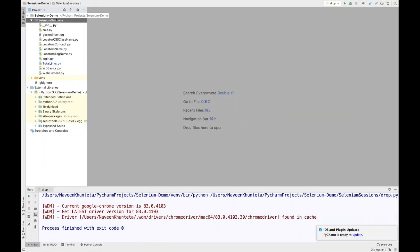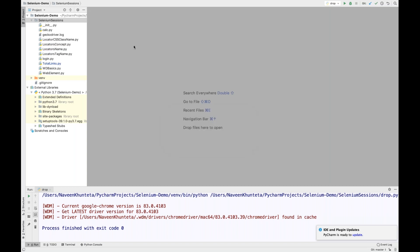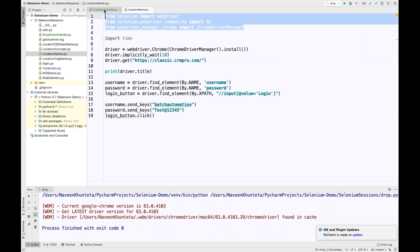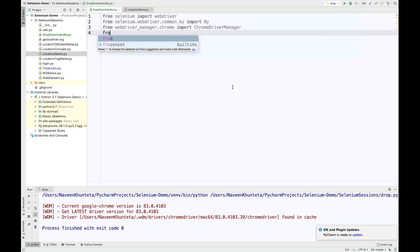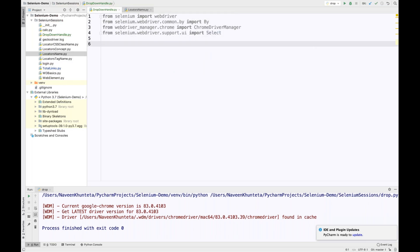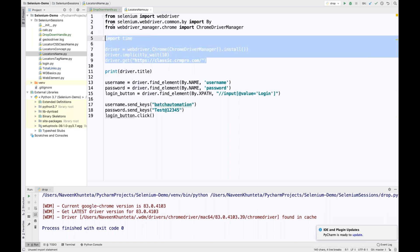For that purpose, I'm going to create a new file — let's call it 'dropdown handle'. I'm going to import a couple of things. I'll copy a couple of imports from here. I also need one more import: from selenium.webdriver.support.ui import Select. After that, I'll write my typical code for a driver manager and all those things. Let me also import time.